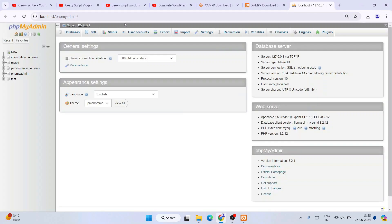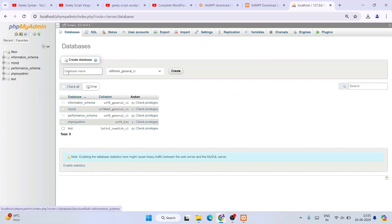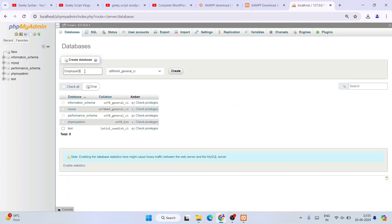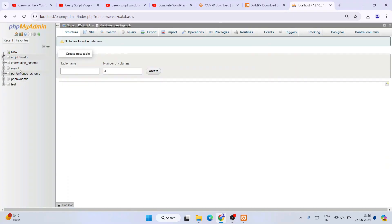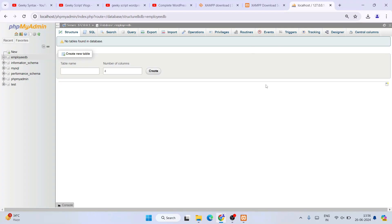phpMyAdmin is now open and you can see all your databases. To create a new database, click New and give it a name — for example, employeeDB — then click Create. You can see that employeeDB is created and you can subsequently create tables. If you need a detailed video on using phpMyAdmin, mention it in the comments and I'll make one.